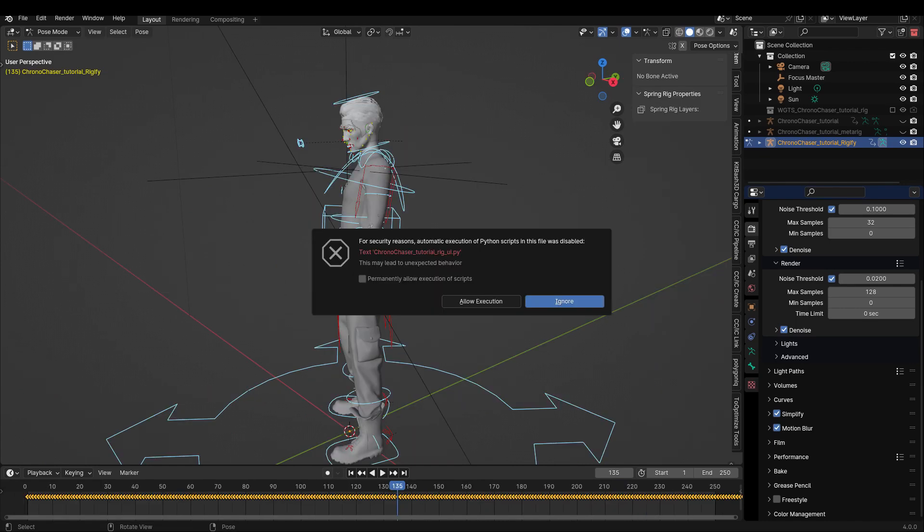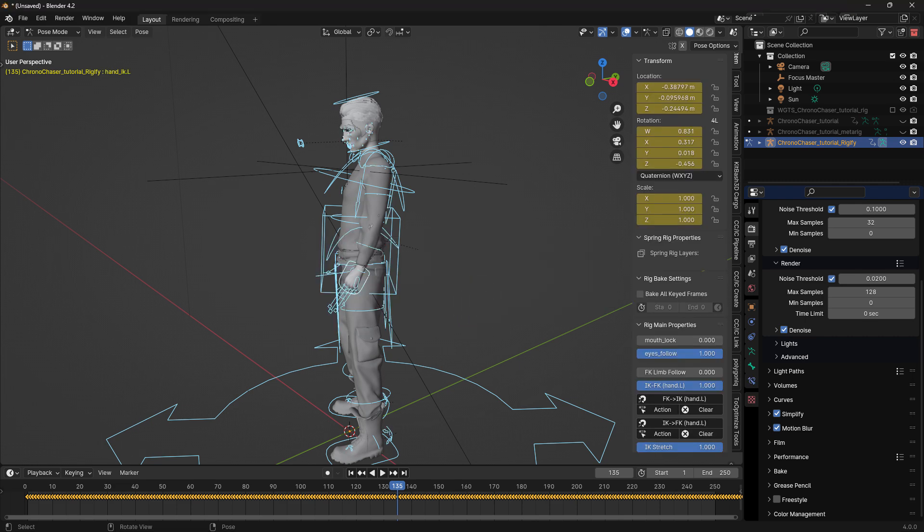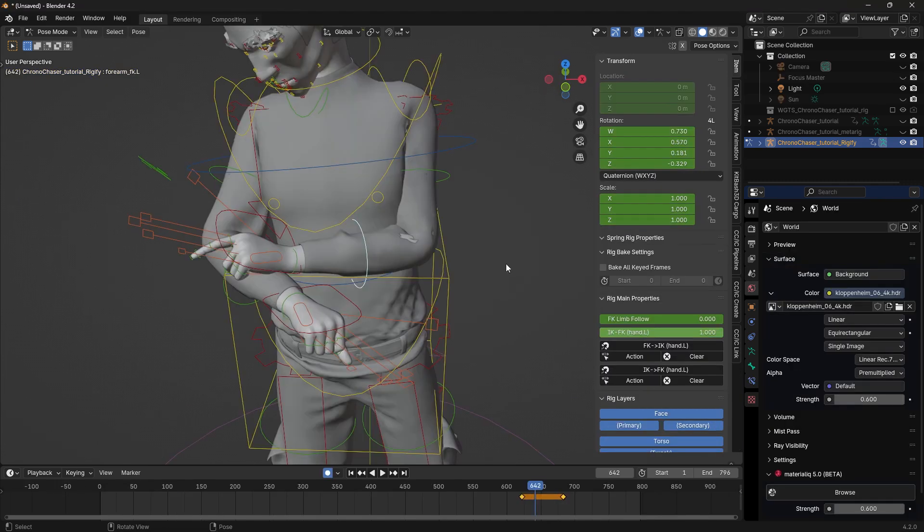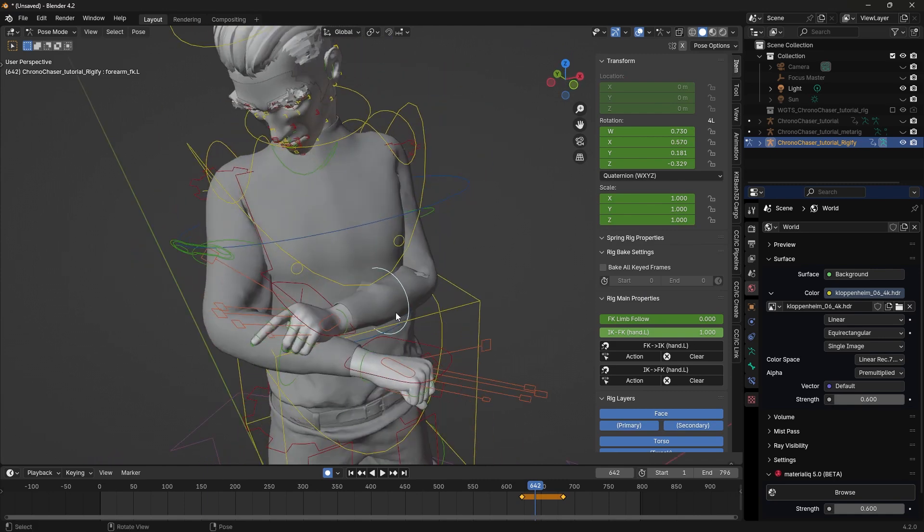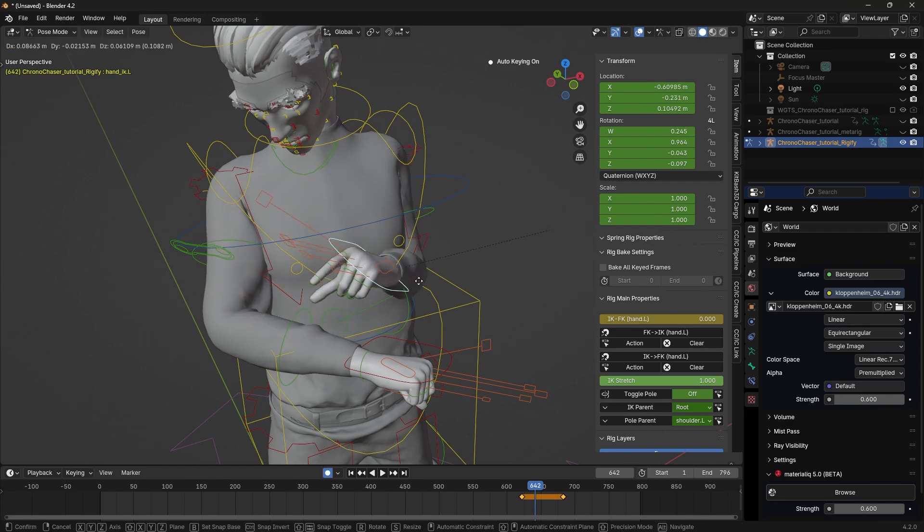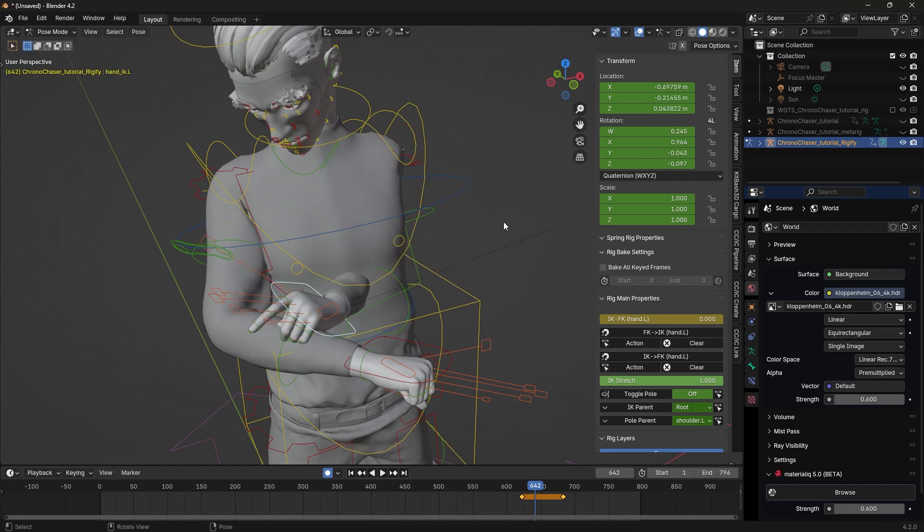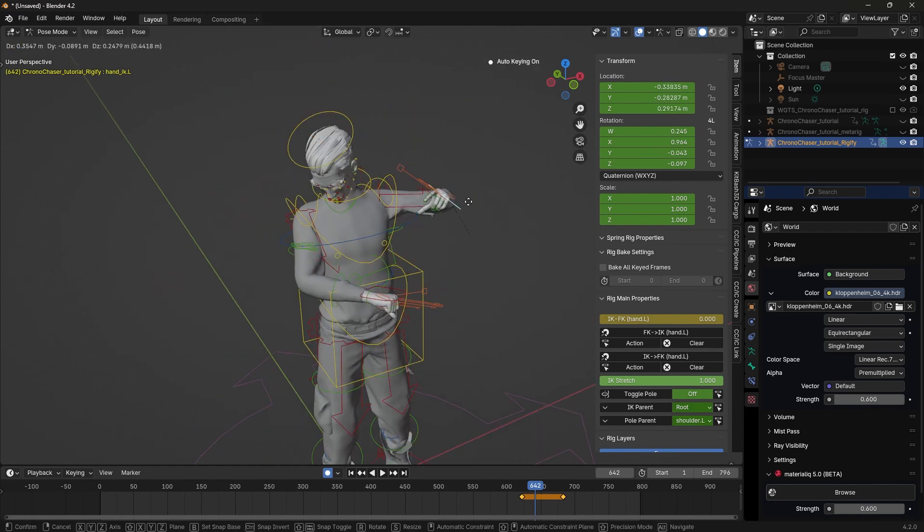One important note is when you close this project file and reopen, it will ask you to run a Python script. These options under the Item is that script. If you don't run that, you won't see these options here. But be cautious when running Python scripts in Blender. Only execute scripts if you're certain in their source and trust their origin.